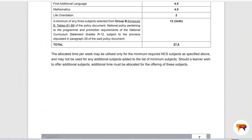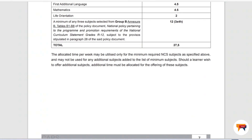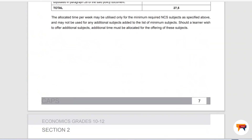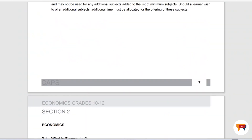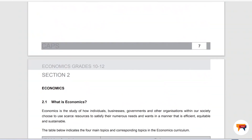Four hours per week. Languages and maths get four and a half hours, and in some schools they even get more time. But economics gets four hours per week, which is also sometimes not enough.